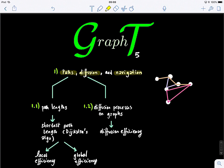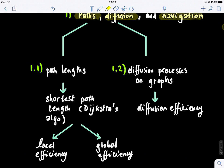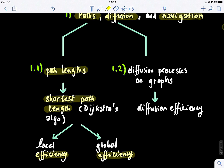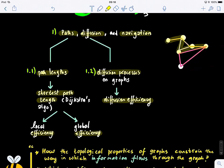So how to go from one node in a graph to another node. We will look at two different ways of formalizing this problem. The first one is via path lengths and the shortest path length — examining different approaches to find the shortest path and computing the efficiency of communication or information flow in a graph. The second way is via what we call diffusion processes on graphs, and we will look at diffusion efficiency.